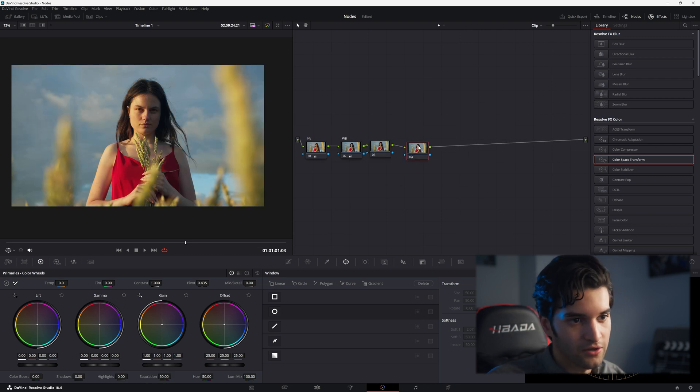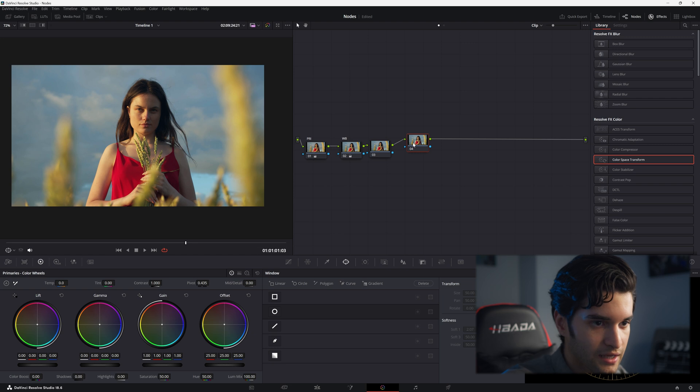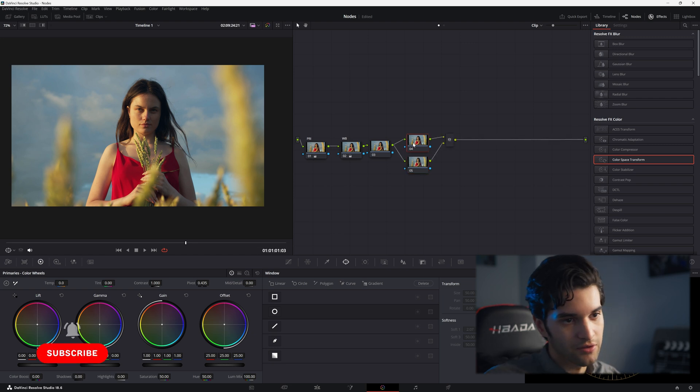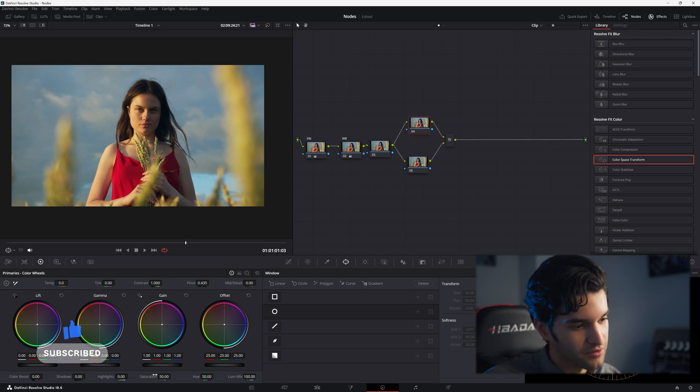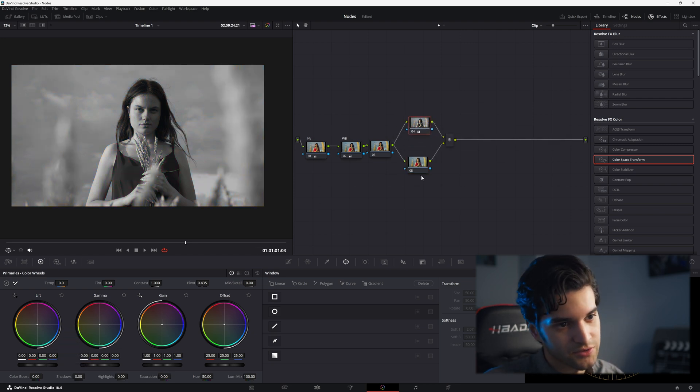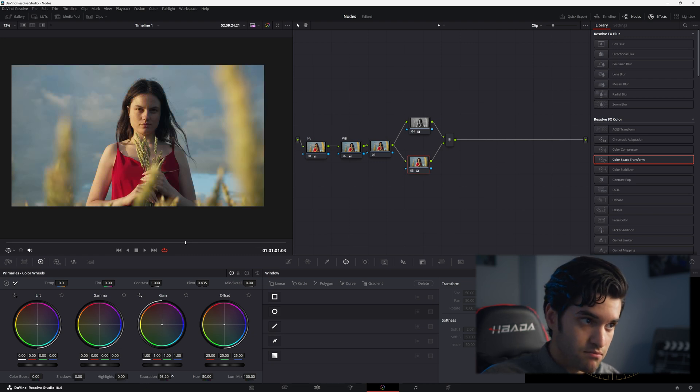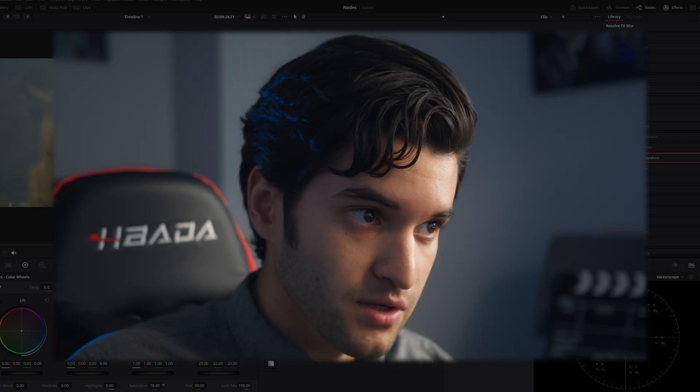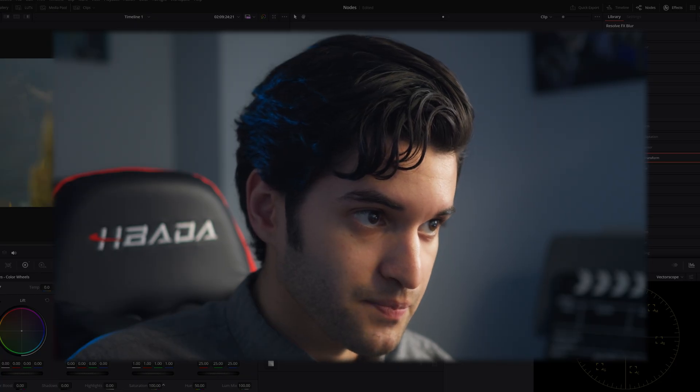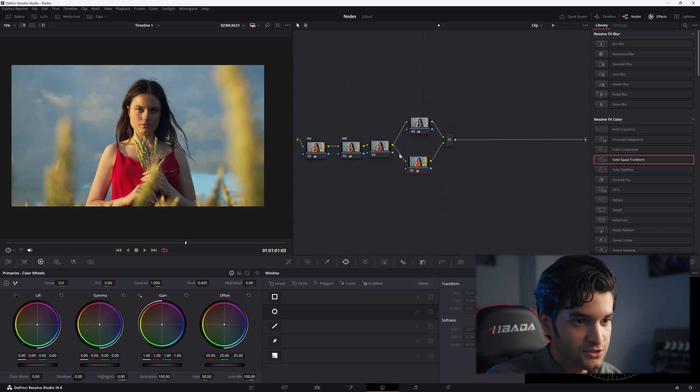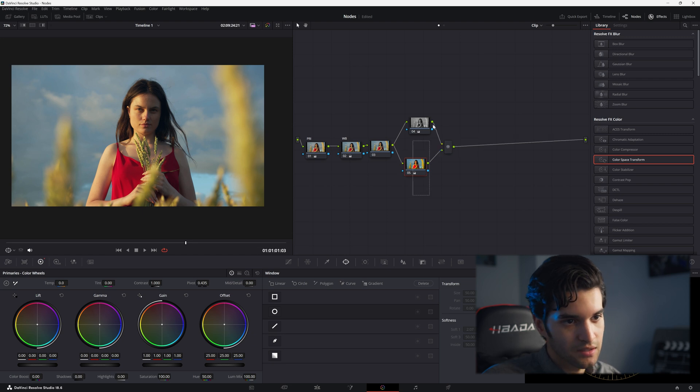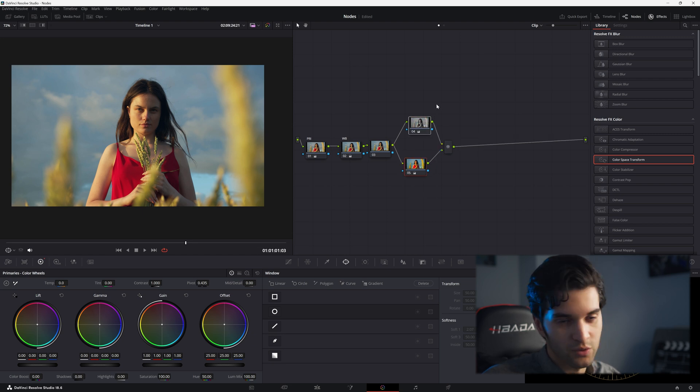But if I add a parallel node here, in this first parallel node I'm going to take down the saturation and here in the second one I'm going to bring it up. As you can see, if we go on and off we just went back to baseline because it's equally blending the two nodes.